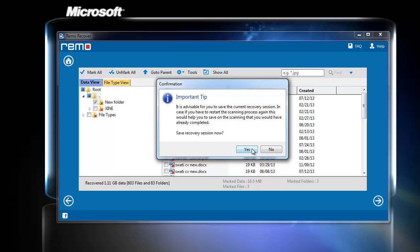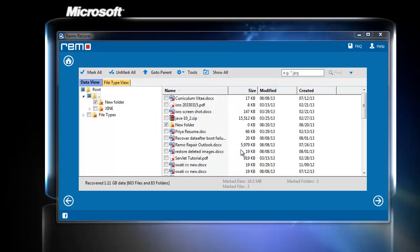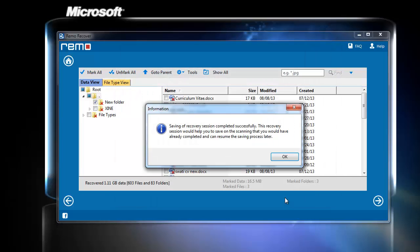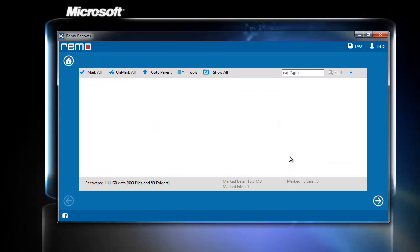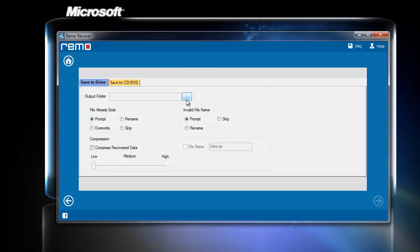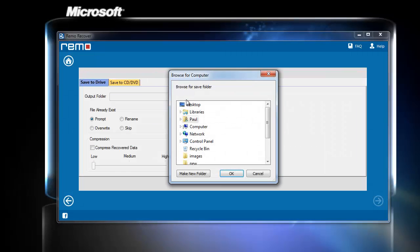After clicking next, the software asks to save the current recovery session. I will save the session as it may help me in the near future. Now, click on browse to select the desired location to save the recovered files.